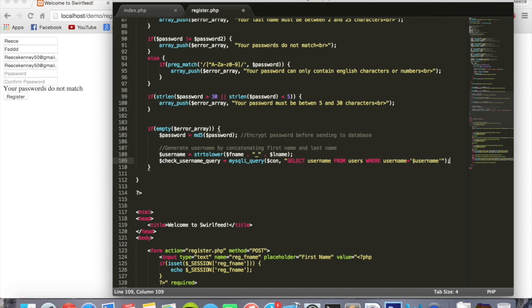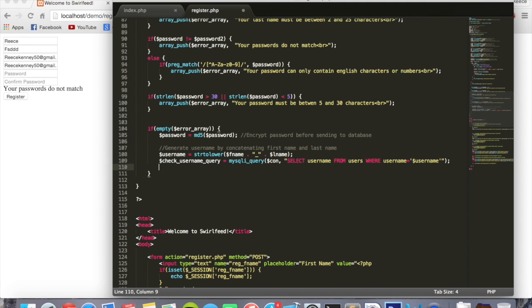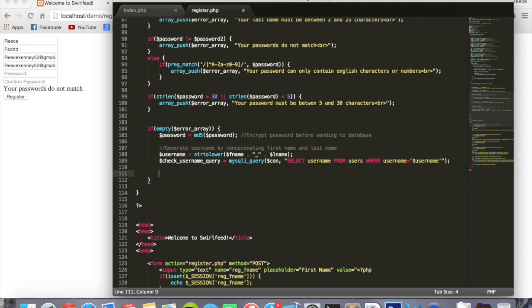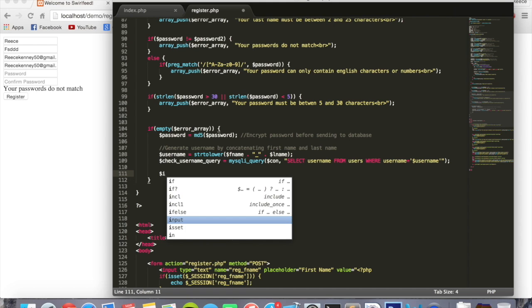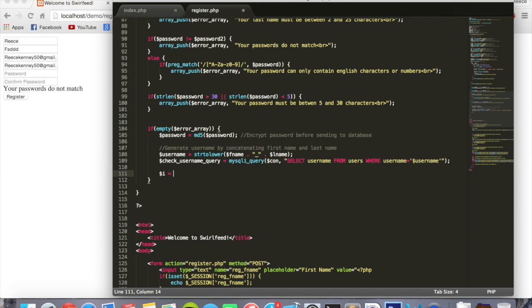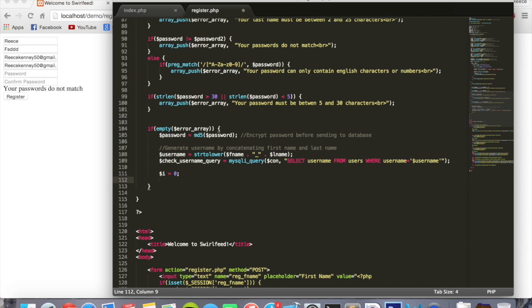This is going to check to see if anyone has that username inside the database. And now we'll say dollar sign i equals zero. I'll explain what this does in a minute. Just follow along for now. Comment: if username exists, add number to username.